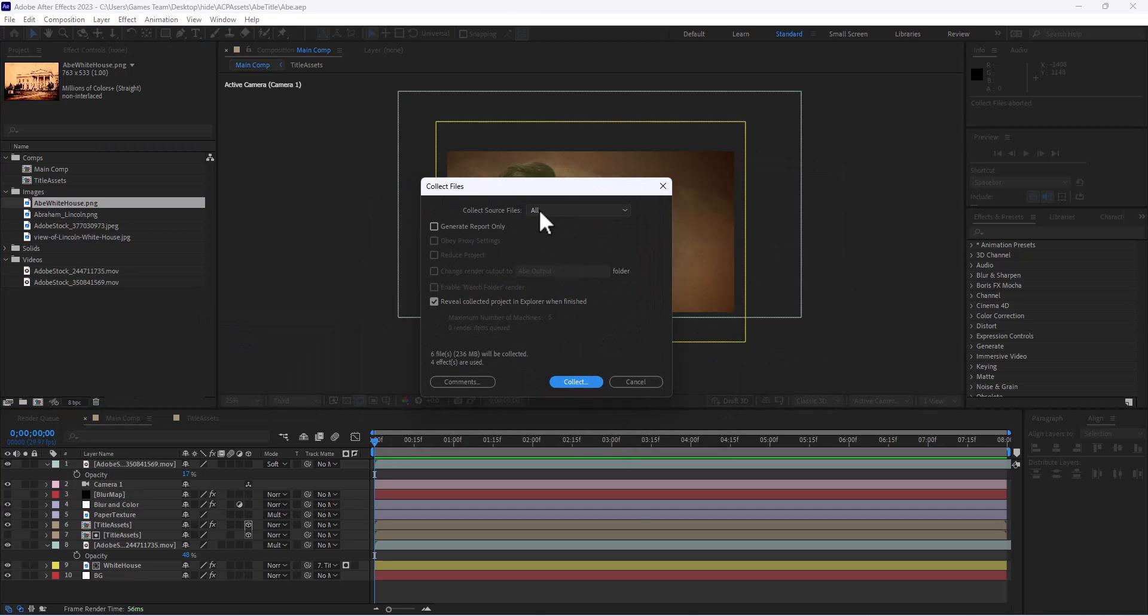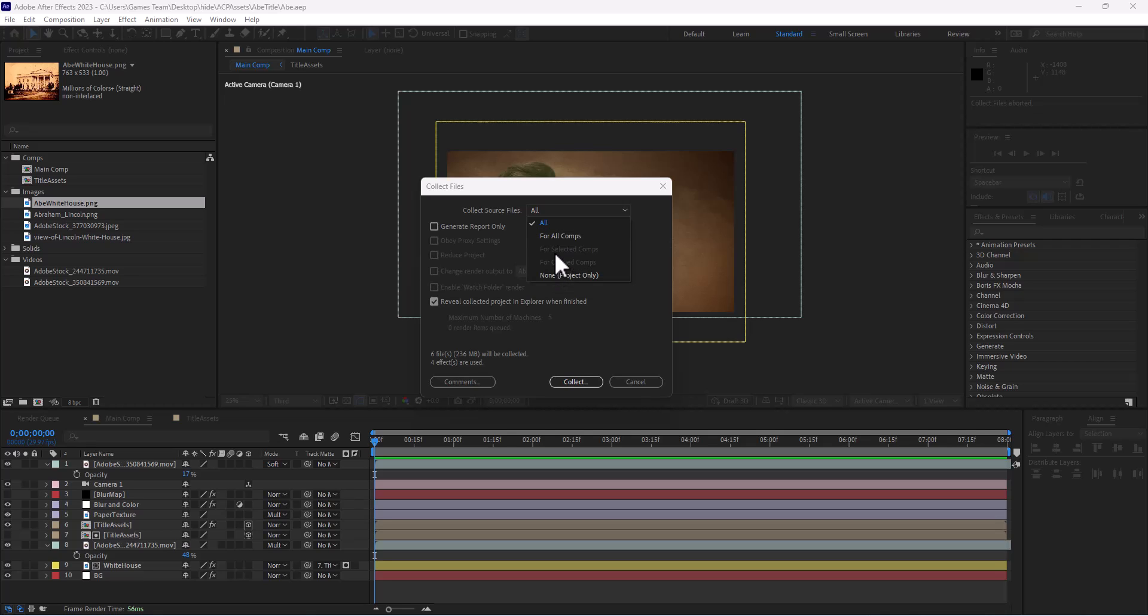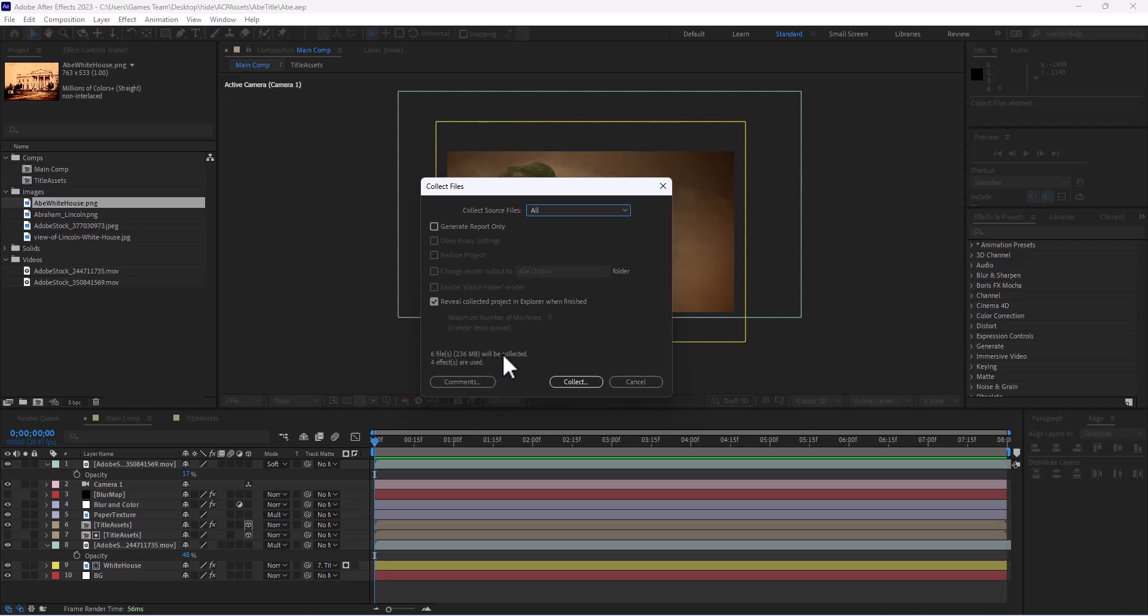...that I have the ability to collect all of the compositions or selected compositions. You can extract different parts of your file which is really helpful as well. What we're going to do is keep everything default and you're going to notice we have six files that's going to be collected on my computer and four different effects will be listed.